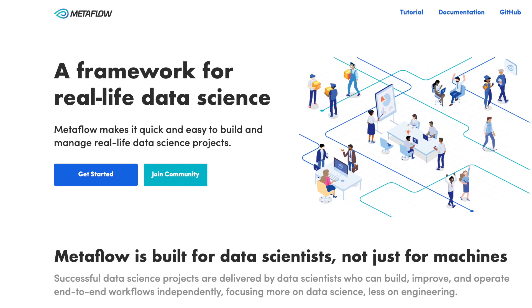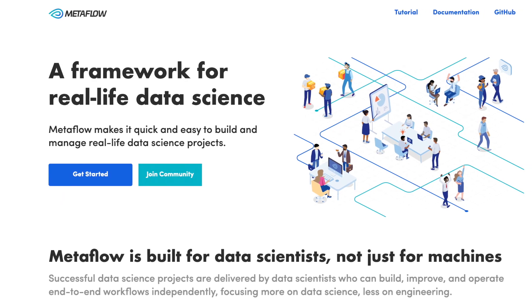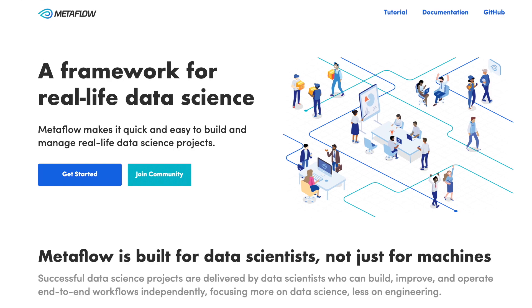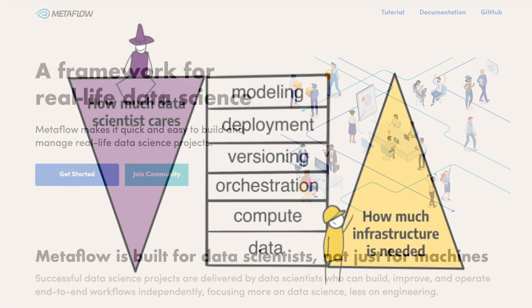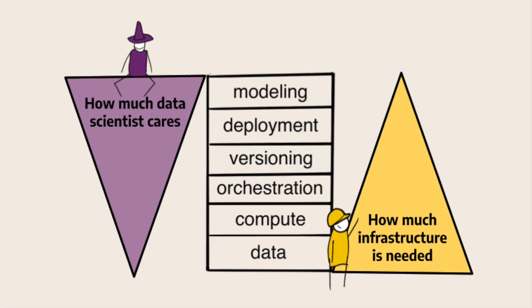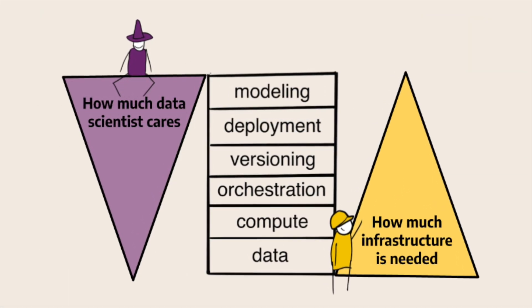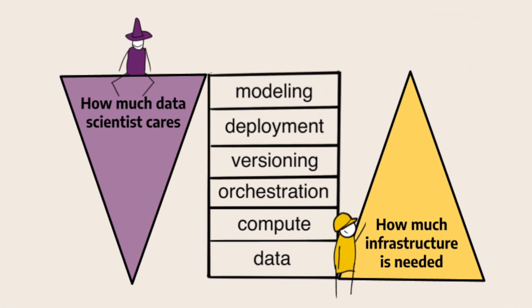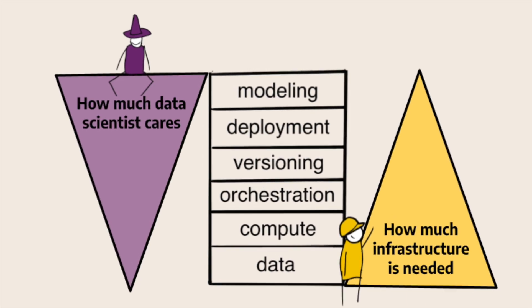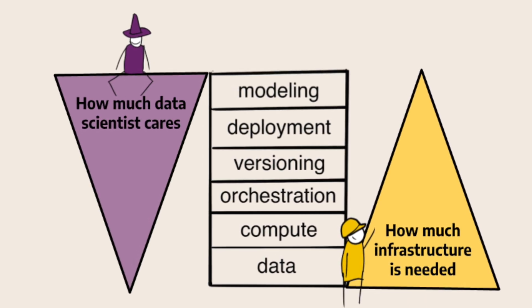Metaflow provides everything you need to develop machine learning and data science applications on Google Cloud. It allows data scientists to focus on the top layers of the machine learning stack while having seamless access to the lower layers when needed.